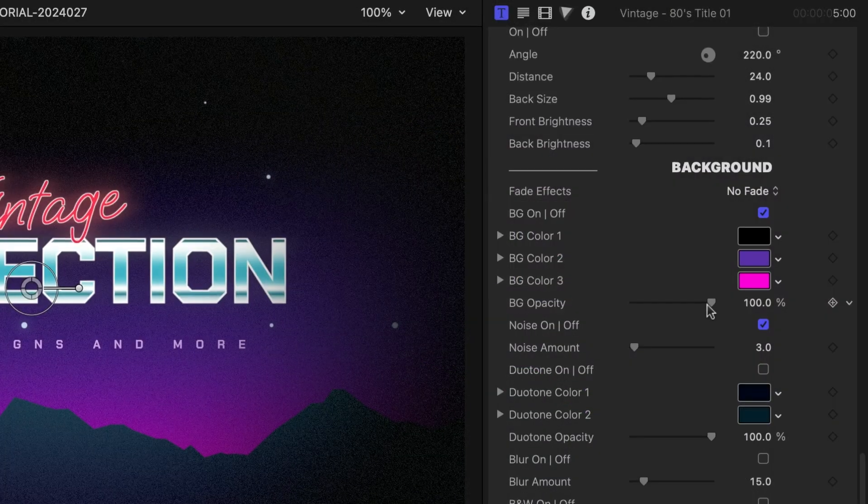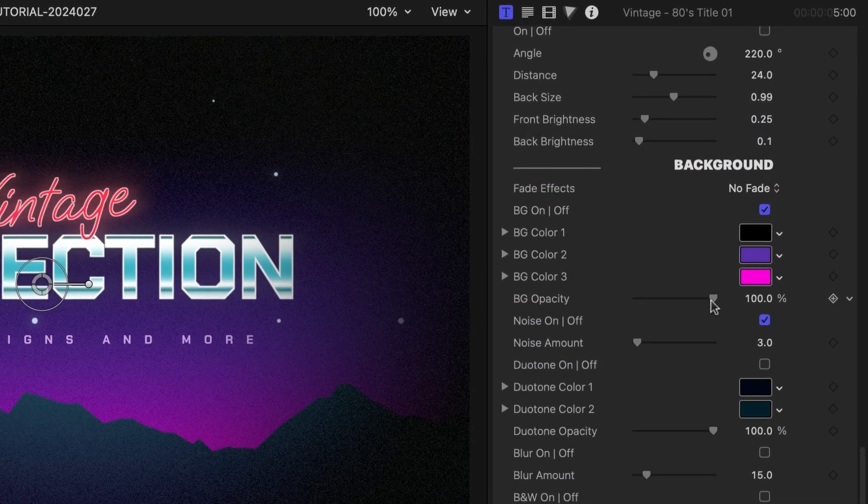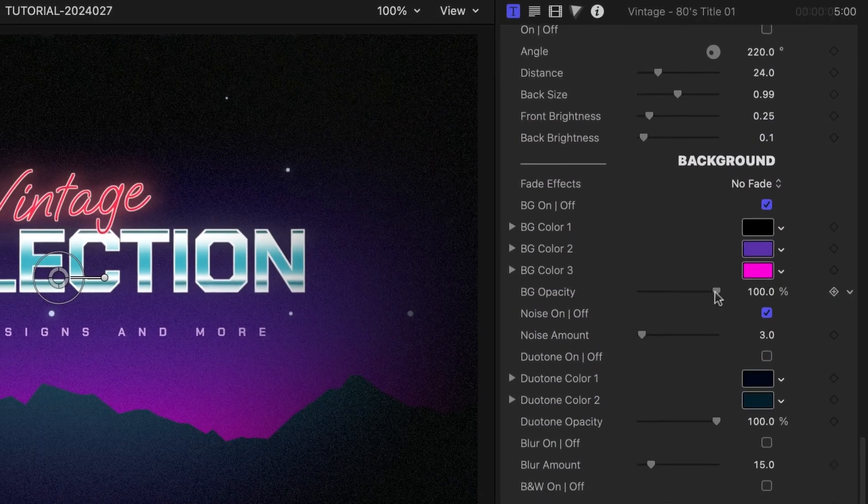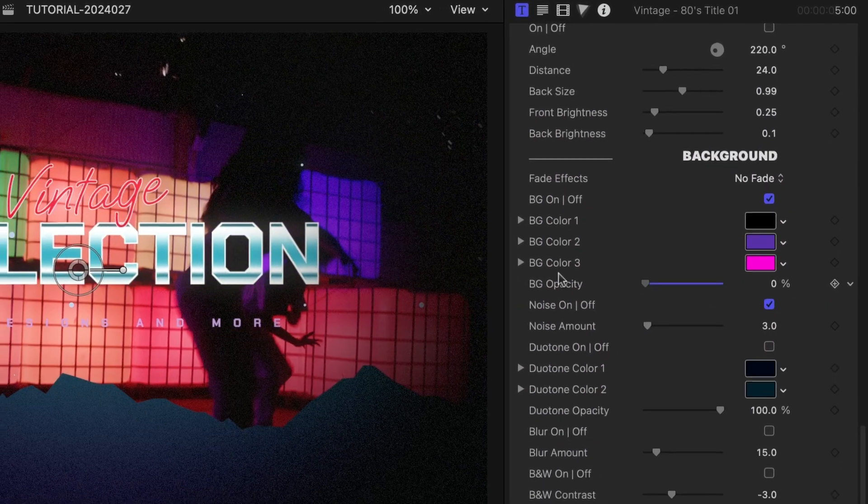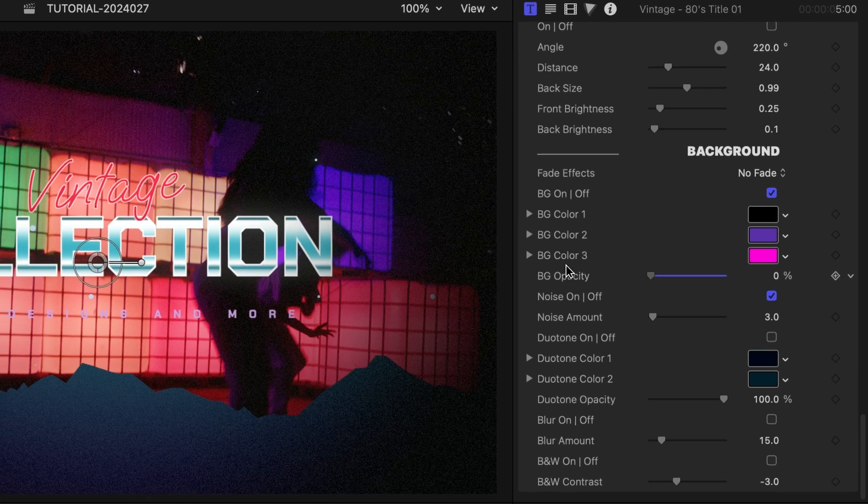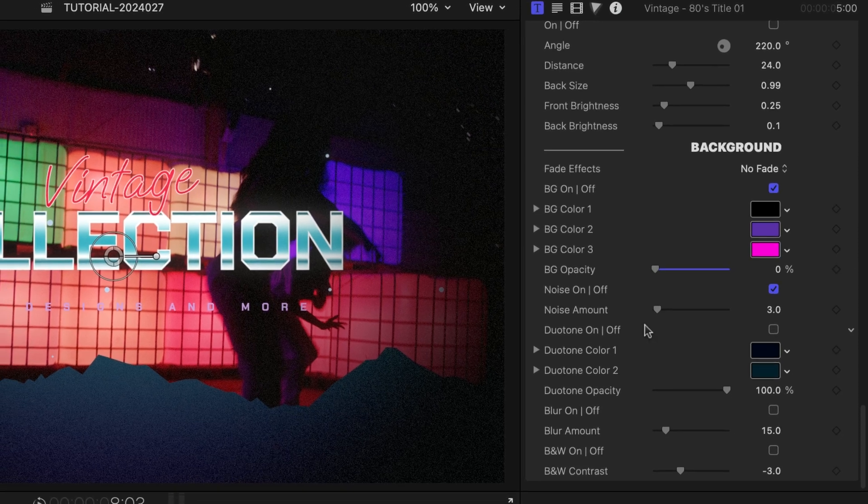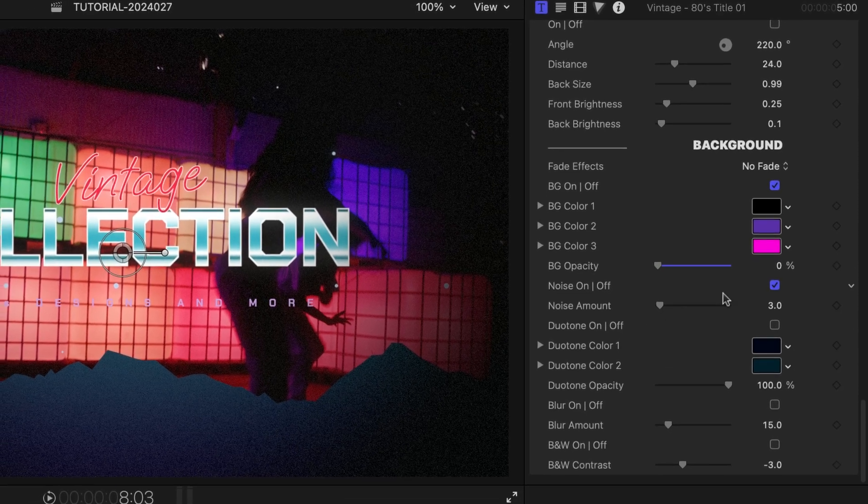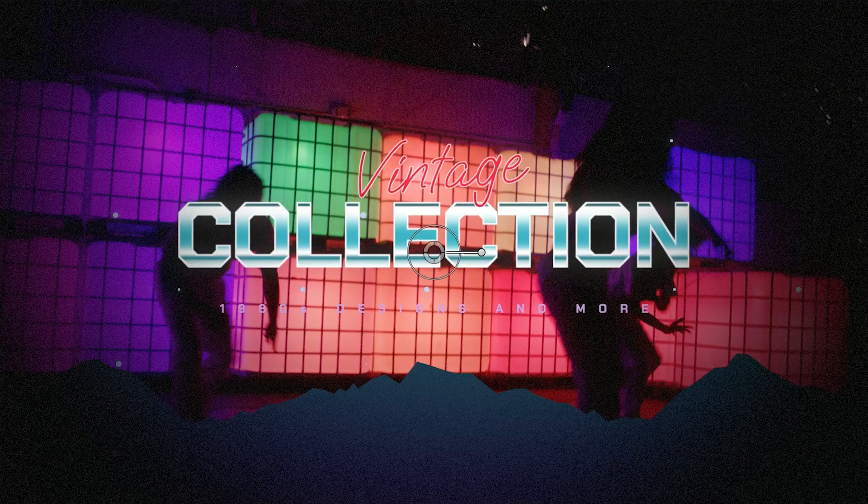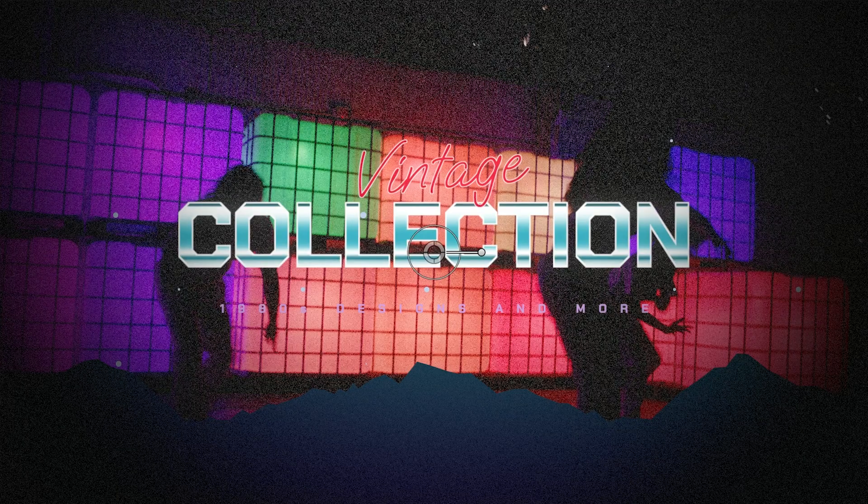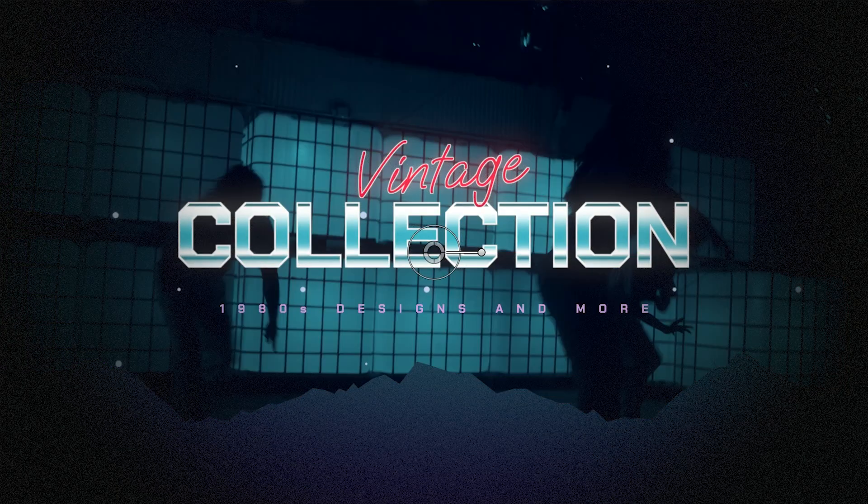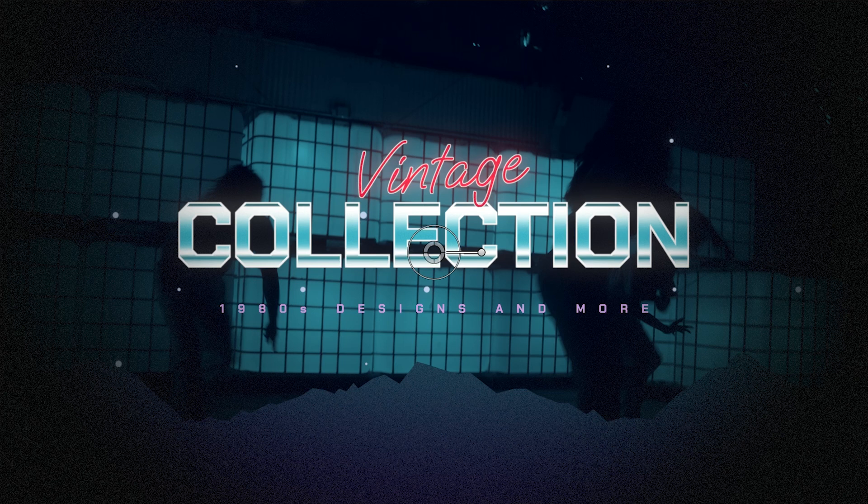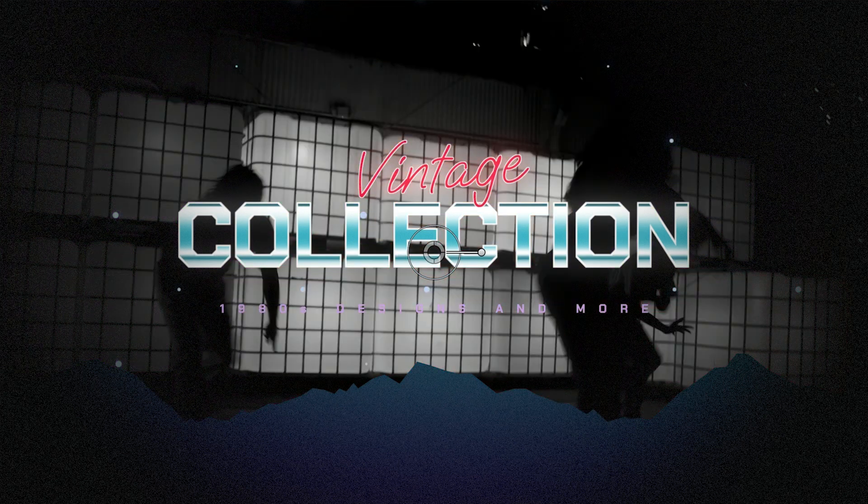Finally, there is a multicolor background. If you'd like to composite this title with other footage, there are additional effects like noise, duotone, blur, and black and white.